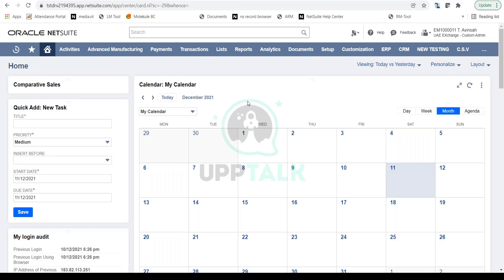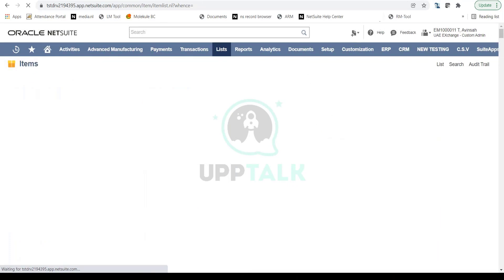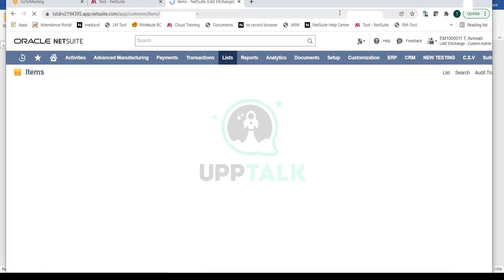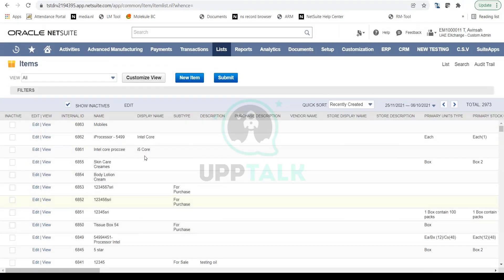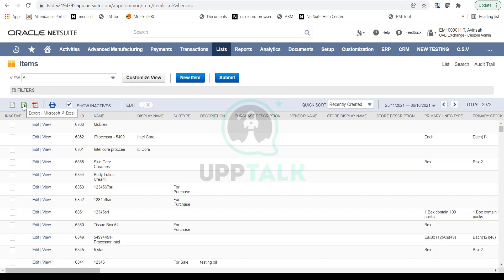In NetSuite you can create new items by going to Lists, then Accounting, then Items. This is the navigation, and when you click on Items you will be able to see all the items currently created in your NetSuite account. You can also export this list into Excel if you need to do some analysis or review all the items you have.